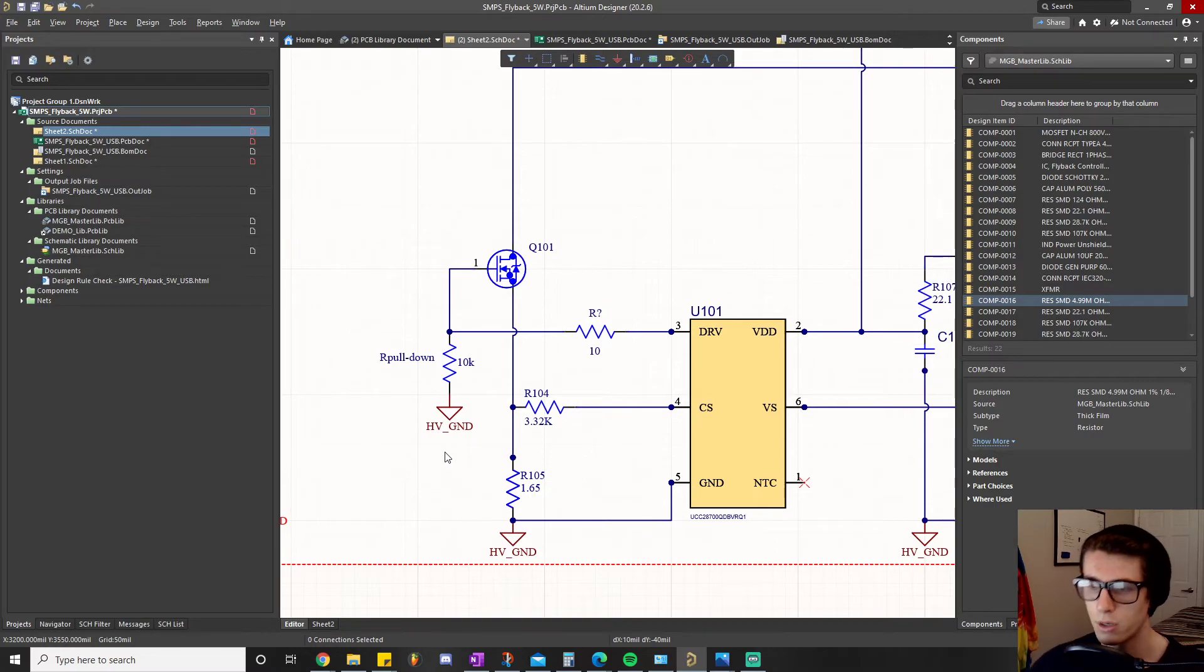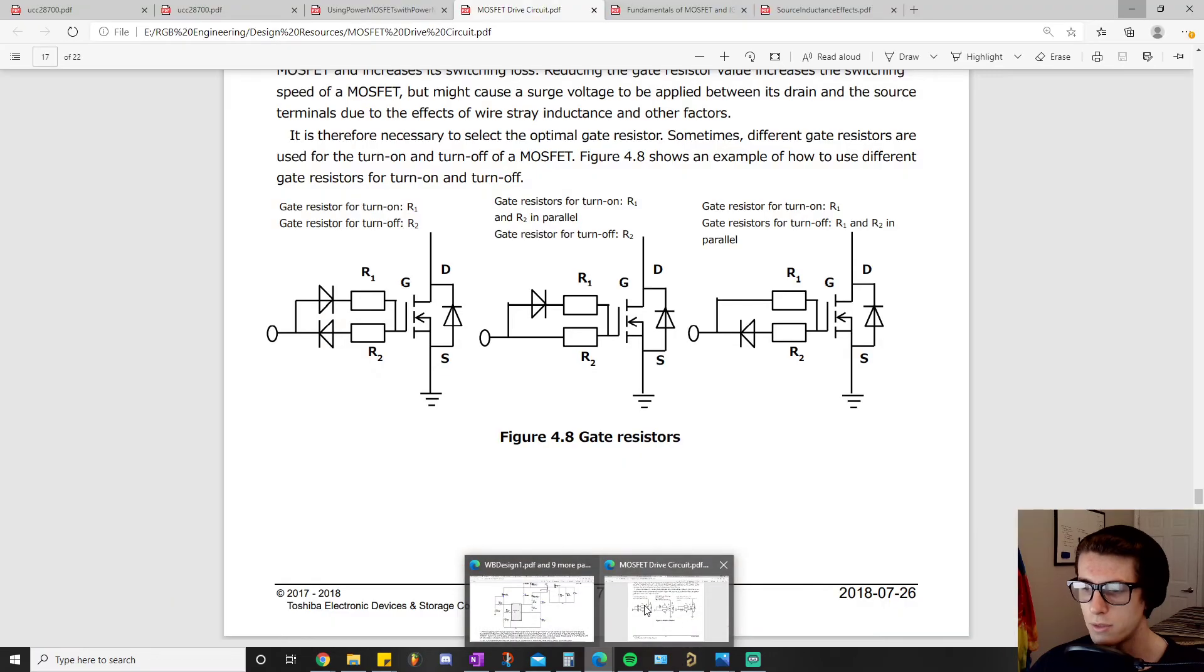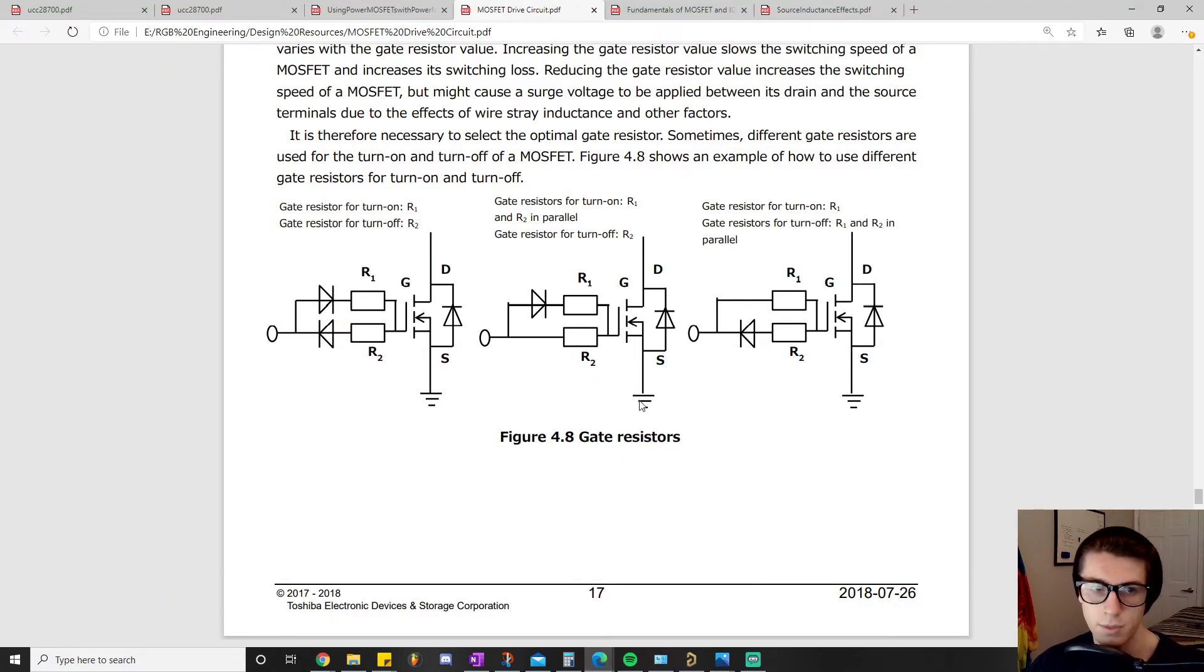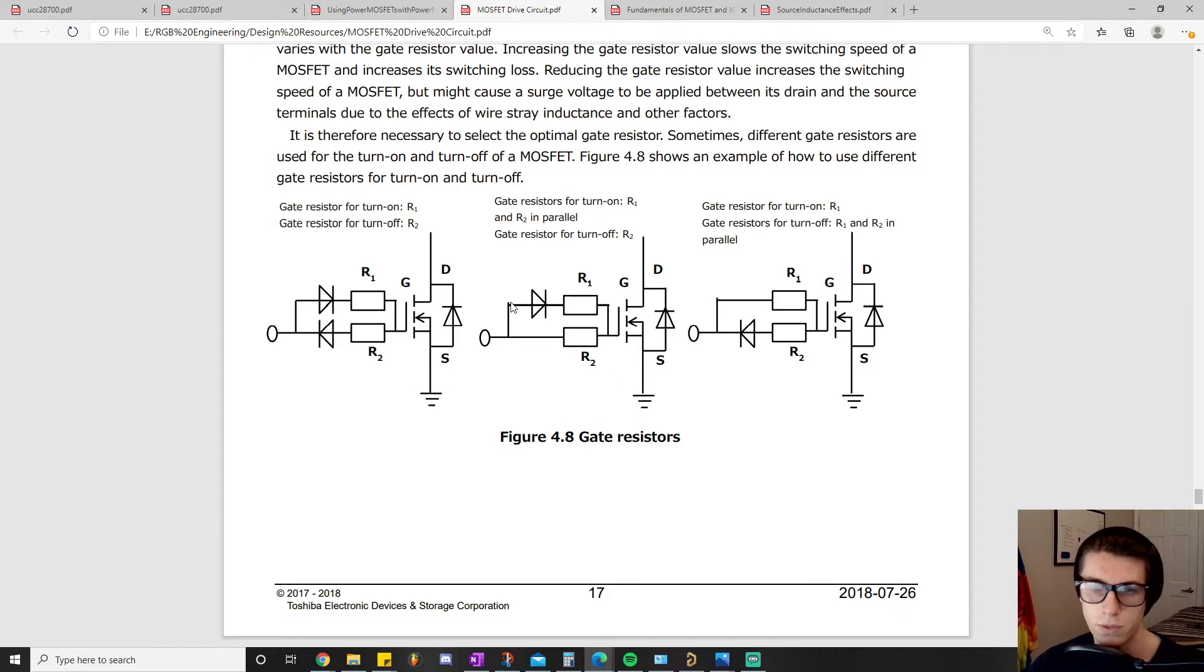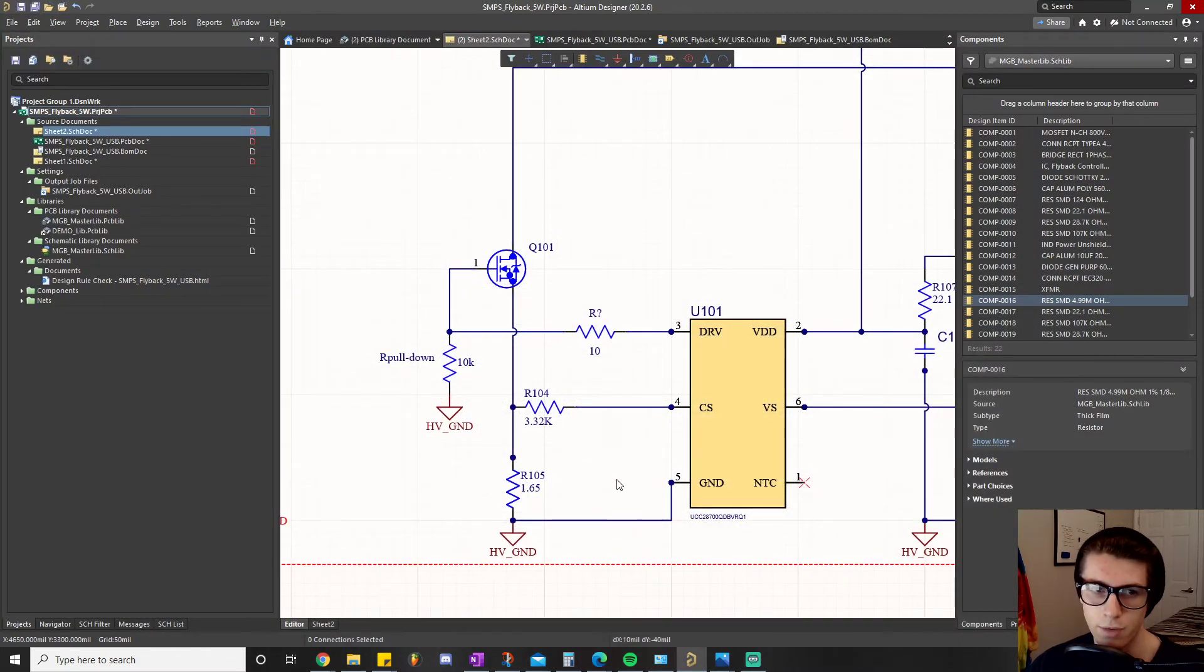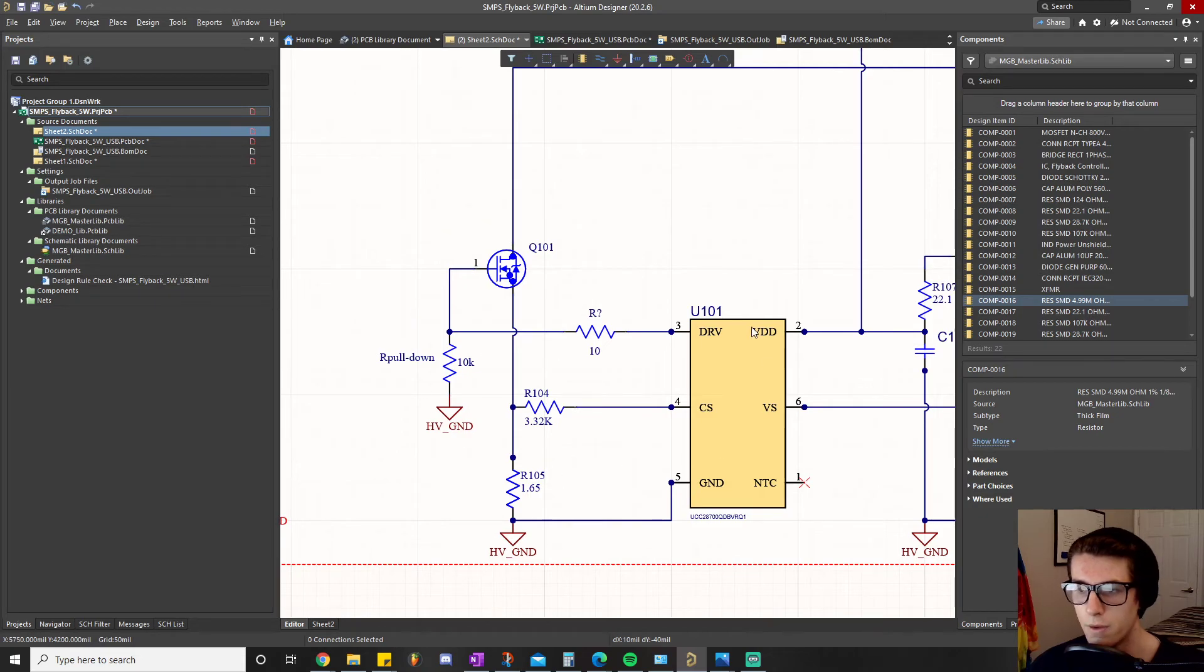Like I said, it could get more complicated where you have to start adding in some of those diodes like these right here. It's very simple though - it's whenever you realize you need two very different values for your R on and R off.